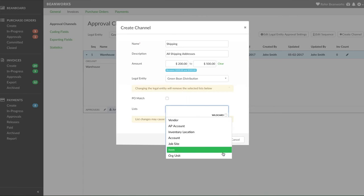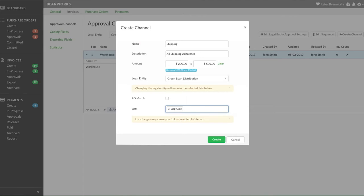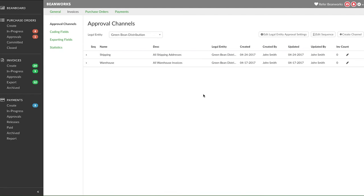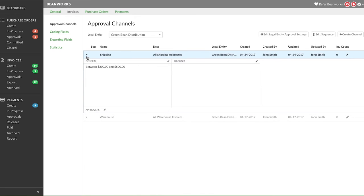Let's select org unit for us to make our approval channels. Since we already have one approval channel for this set up, that entity is going to be set up by org unit. Once you have set up the structure of your channel, you need to add your list items or org units, as well as the approvers to the channel.